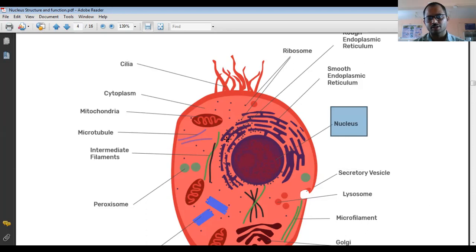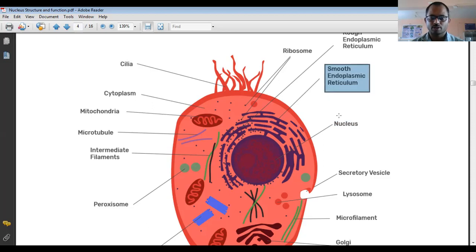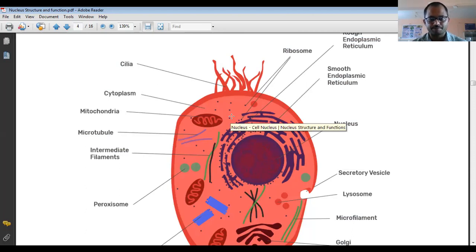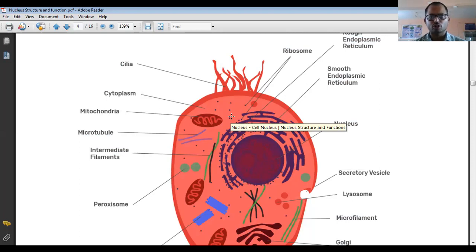Outside the nucleus there is endoplasmic reticulum, which is responsible for the synthesis of proteins. On the endoplasmic reticulum there are some ribosomes present — you can see these dot-like structures. These are the ribosomes, and ribosomes play an important role in protein synthesis.